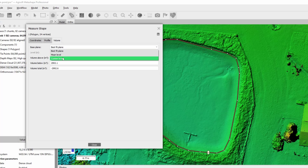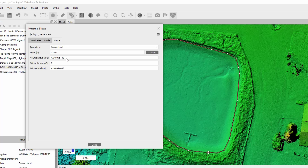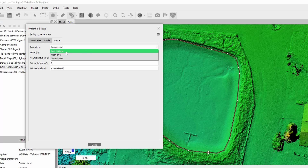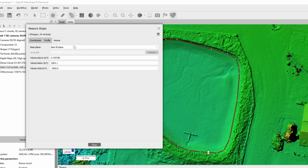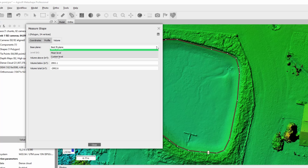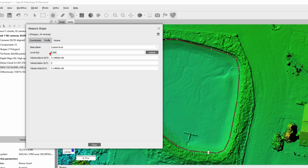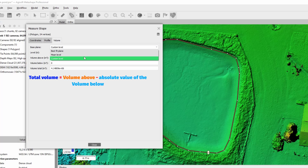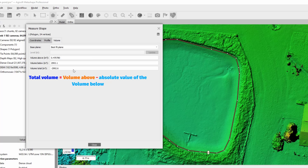Volume measured against a custom level plane allows tracking volume changes for the same area over the course of time. The level is set by the user in the corresponding box, and the update button should be clicked for the volume to be calculated against the set level. Volume is calculated above and below the set level. Total volume equals volume above minus the absolute value of volume below.